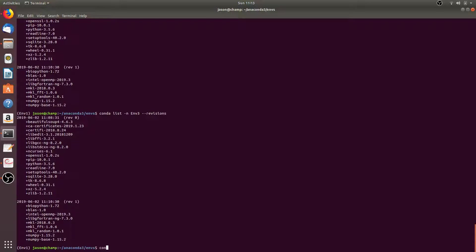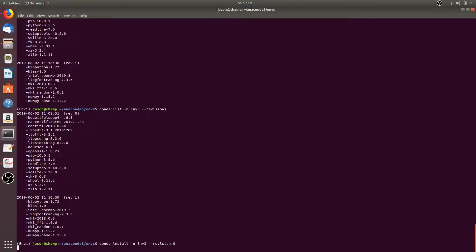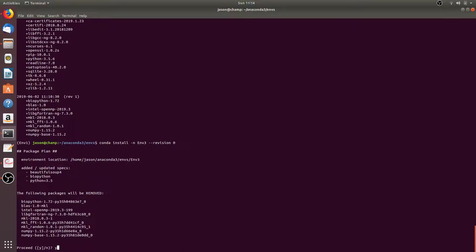We can also restore an environment to a previous version by running conda install, then the name of the environment you want to restore. For example, we could do -n m3 --revision, then the revision number — we'll go with zero. Run that command and this will give us revision zero for the m3 conda environment. Press Y to proceed.